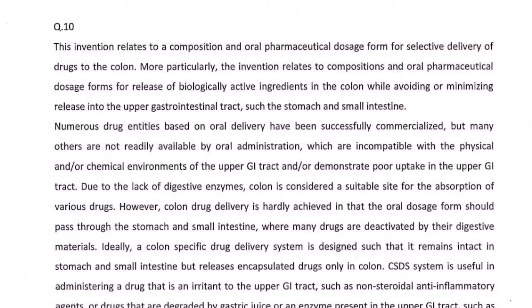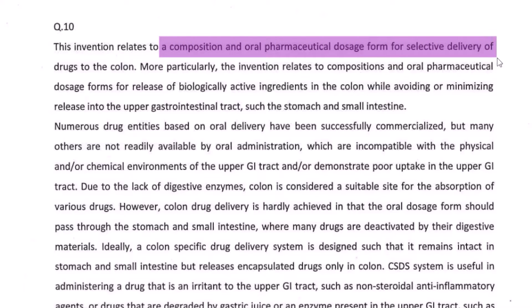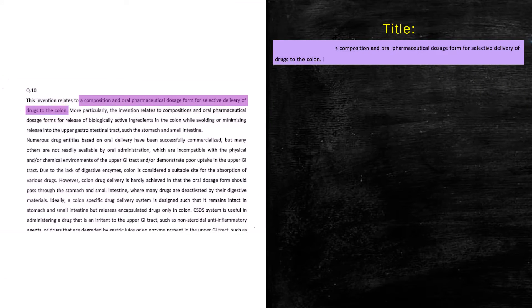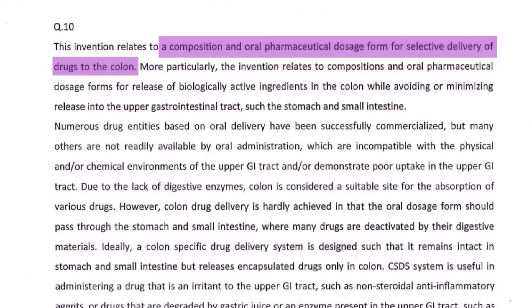Welcome back. Assuming you have gone through the entire disclosure, let's start with identifying what will be the title. If we go by the first line of the disclosure, the title could be: 'A composition and oral pharmaceutical dosage form for selective delivery of drugs to the colon.' It may look a bit long, but we are substantiating what this composition or pharmaceutical dosage is all about.